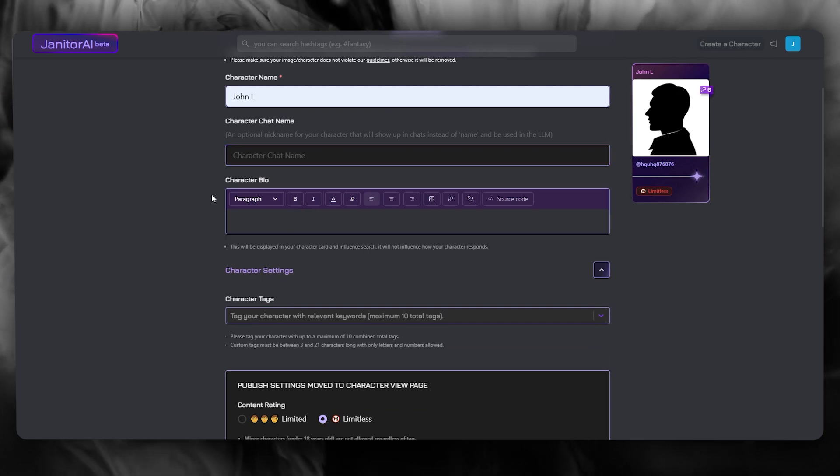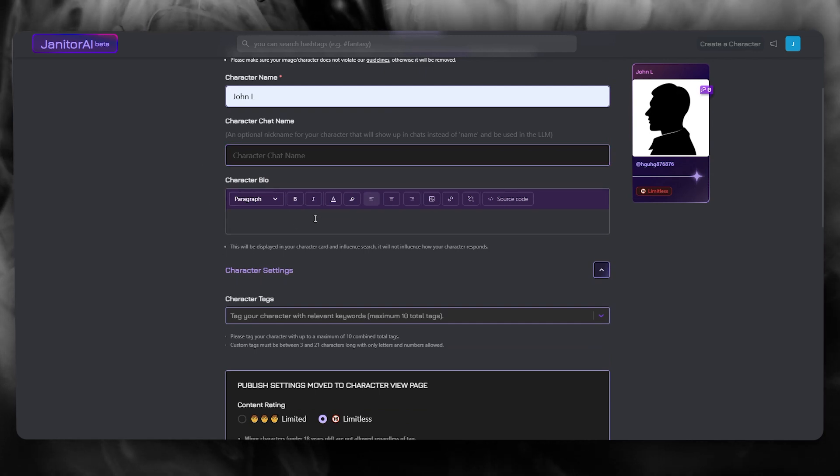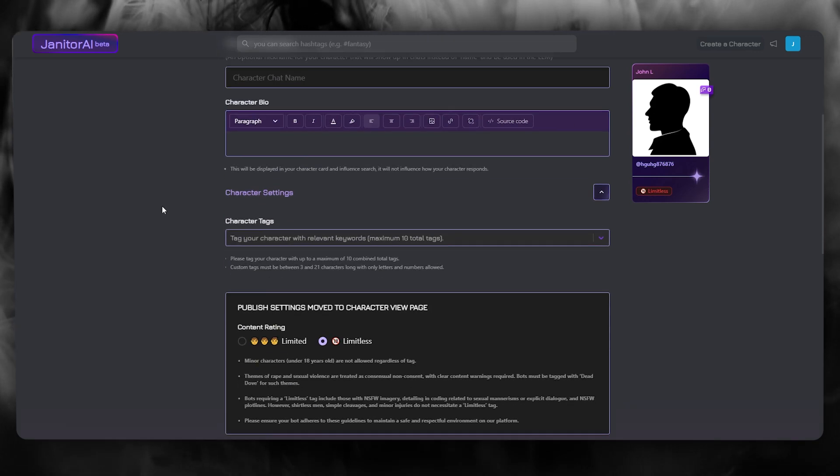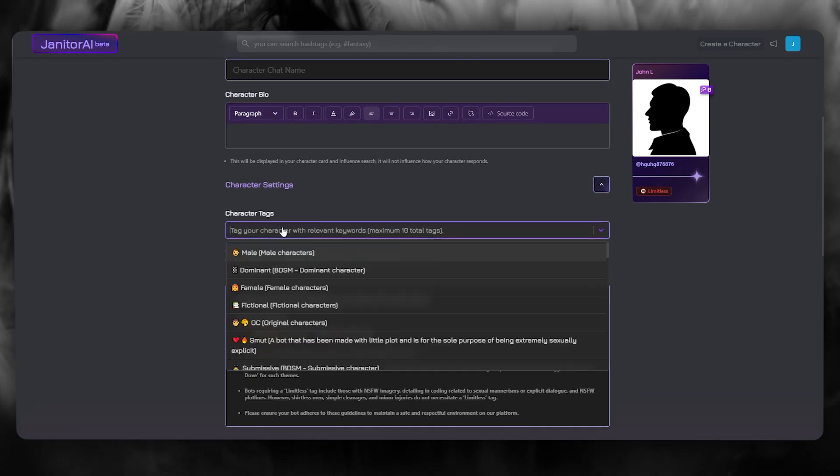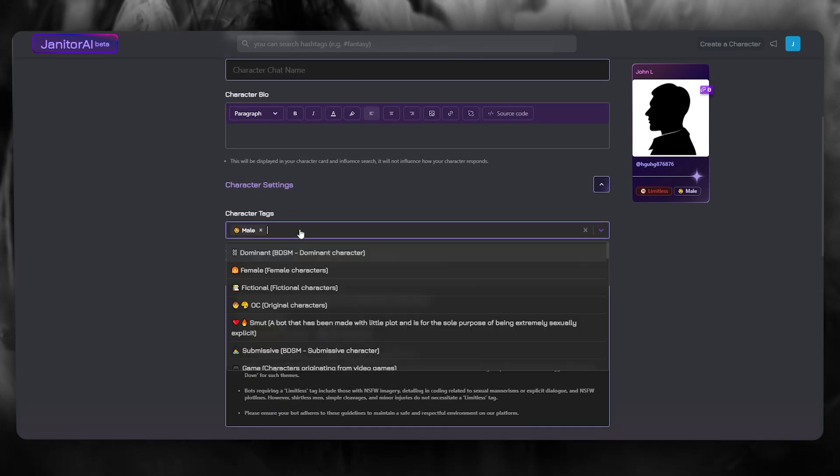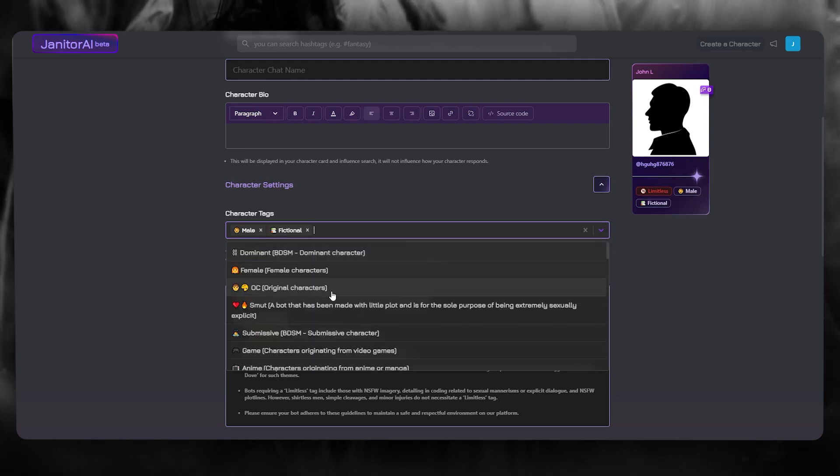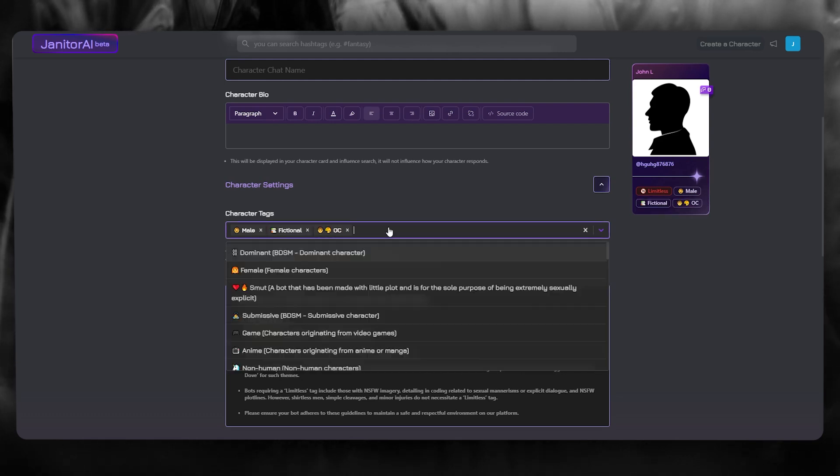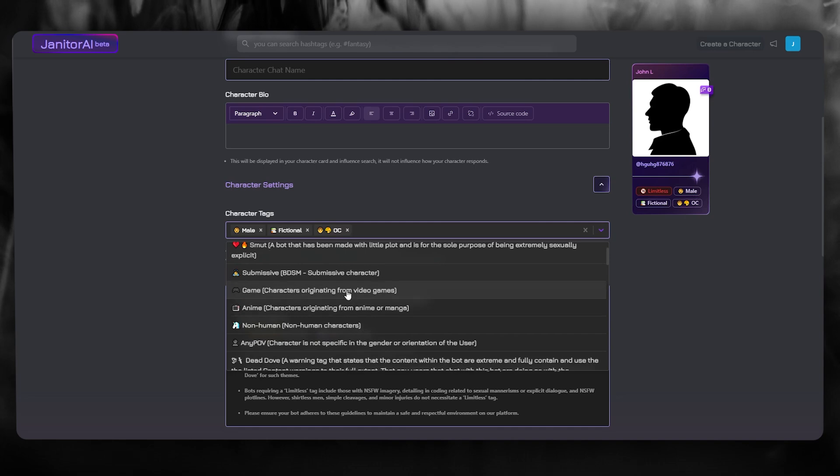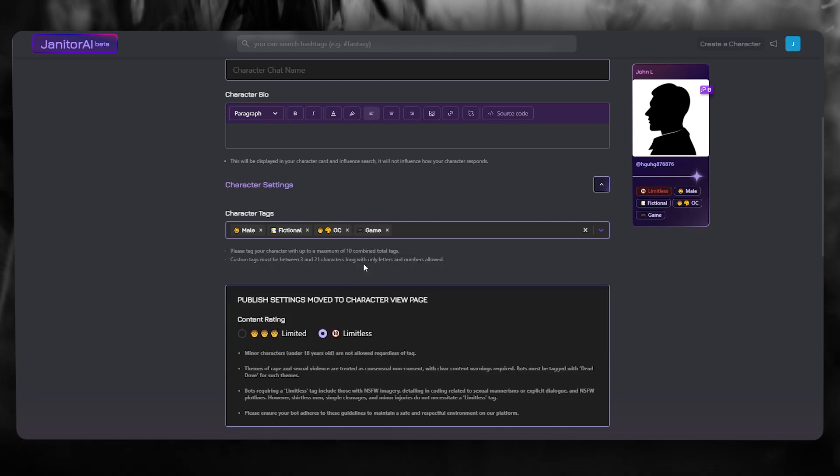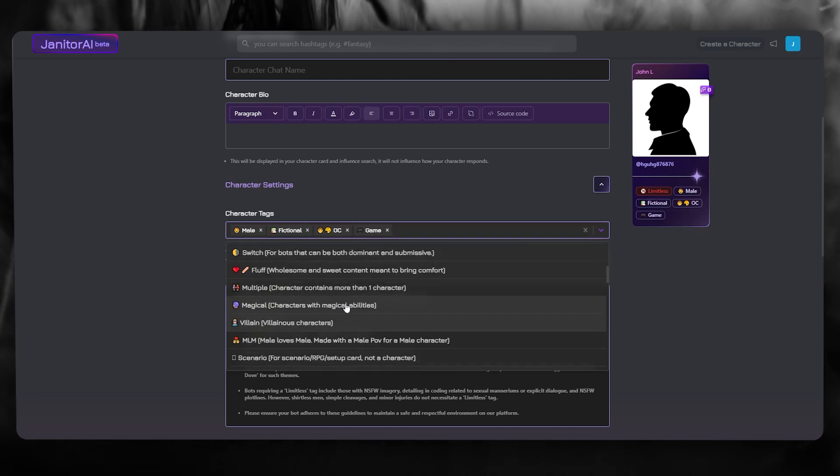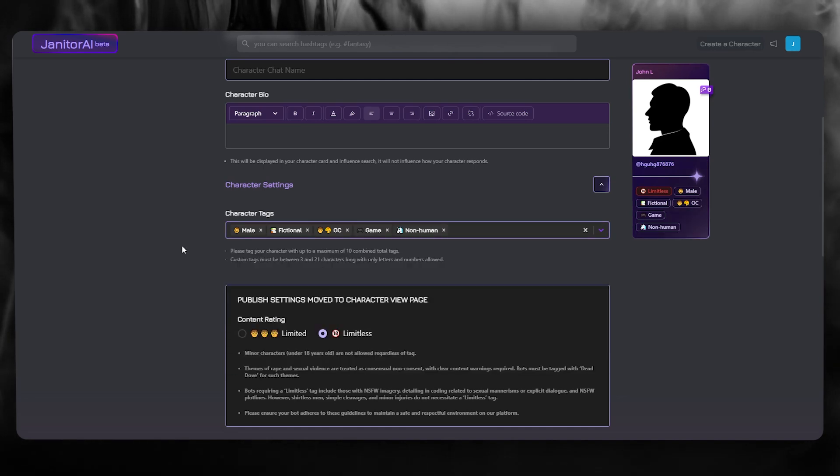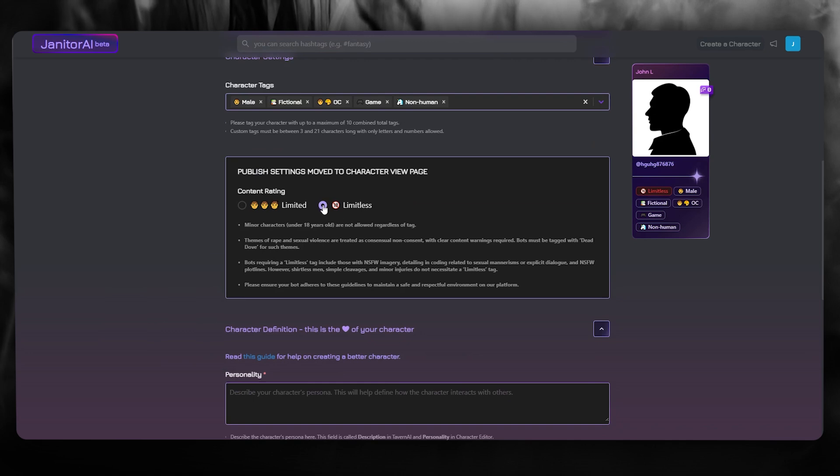Character chat name is an optional nickname that you can keep for yourself. Character bio, if you want to add it, you can add it over here, letting other people know who the person is. And we have character tags, like male, then let's go with fictional character. Let's go with OC, then we're going to go with game, and we can also go with non-human. So let's go with something like this. And then there's the publish settings.